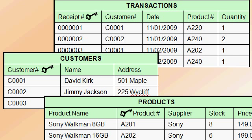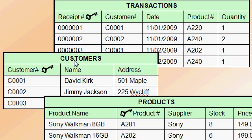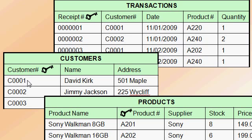Now let's look at three different example tables from our store database. Here we have our products table that we already talked about. Here is a customers table. Every time we sell a product to a customer, we're tracking information on that customer. Here we've assigned a customer number as the key field or unique identifier for each customer.